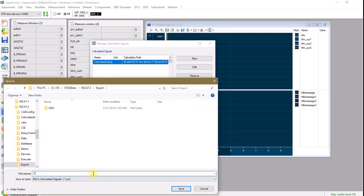Type a name for the calculated signal, note it's saving in an XCS format, and click Save.